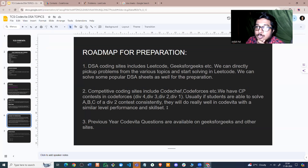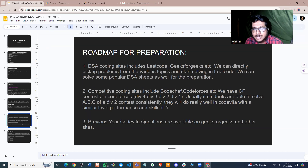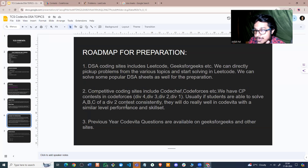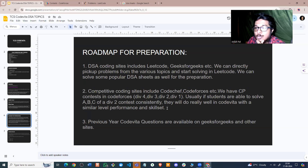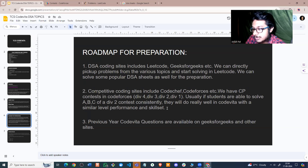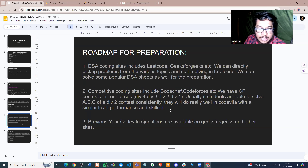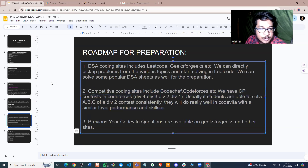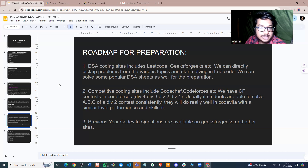To solve the tougher problems in TCS Code Vita, you need to be quite good in competitive programming. If you are able to solve around the first three problems — like A, B, C of a Div 2 contest, or even ABCD — you should do really well in the pre-qualifier round. Solving the first three easier problems should be enough to get an interview call.